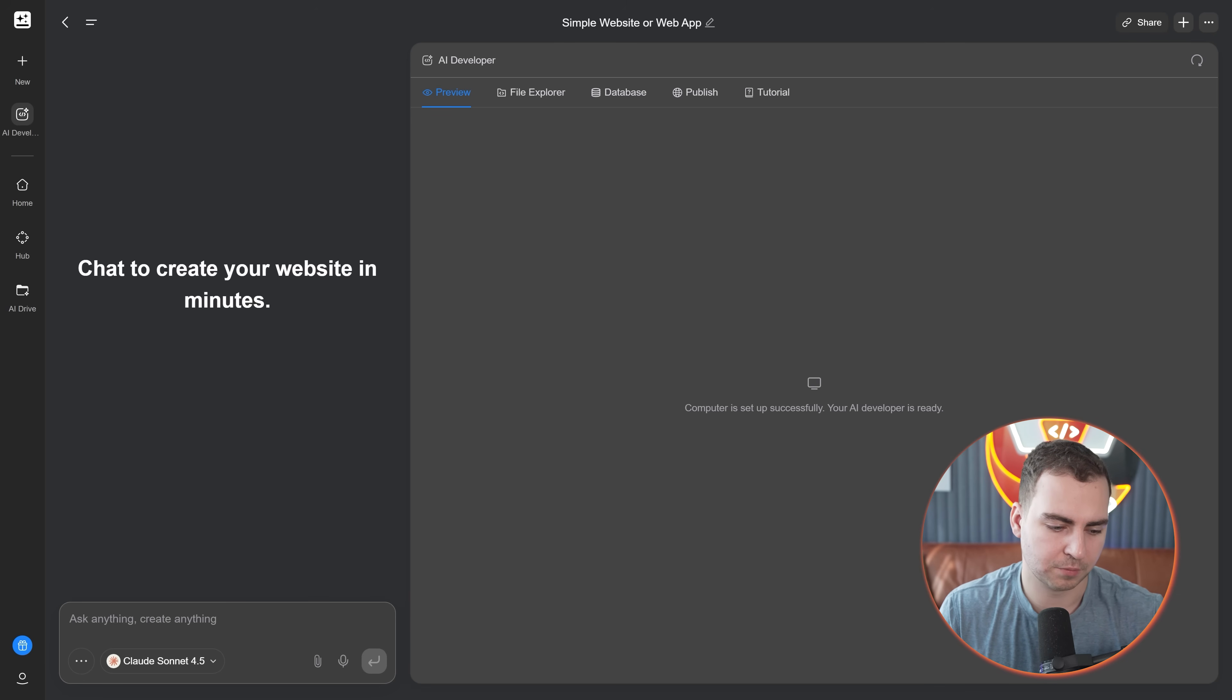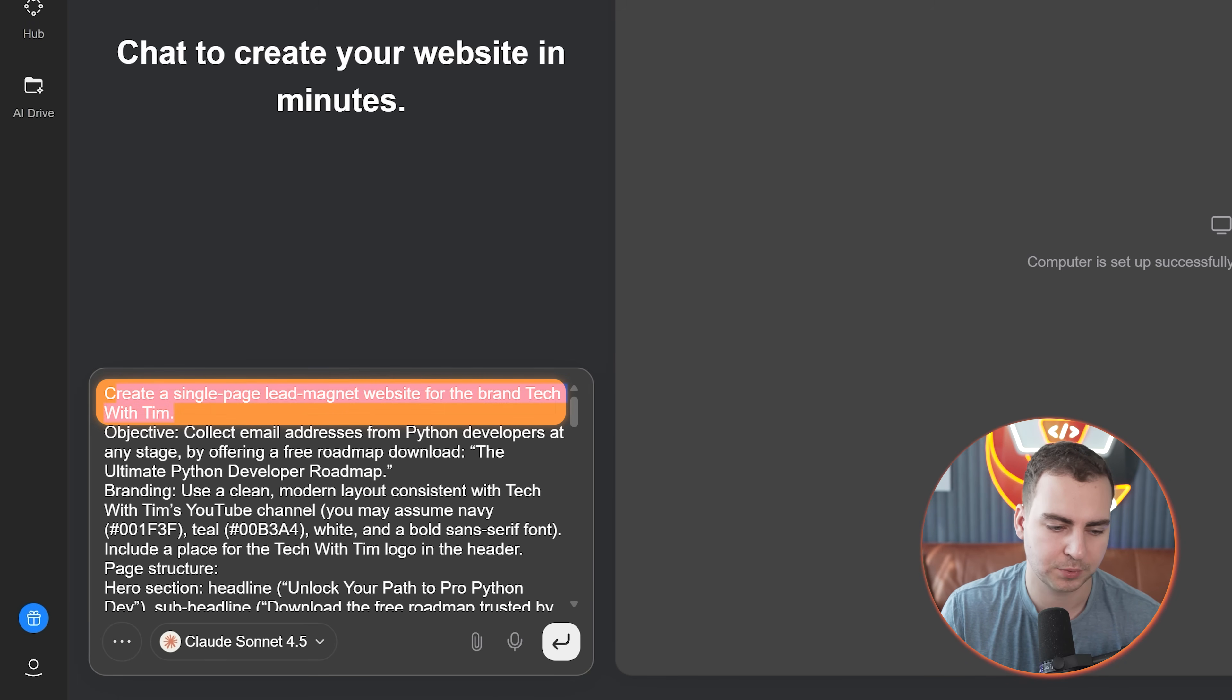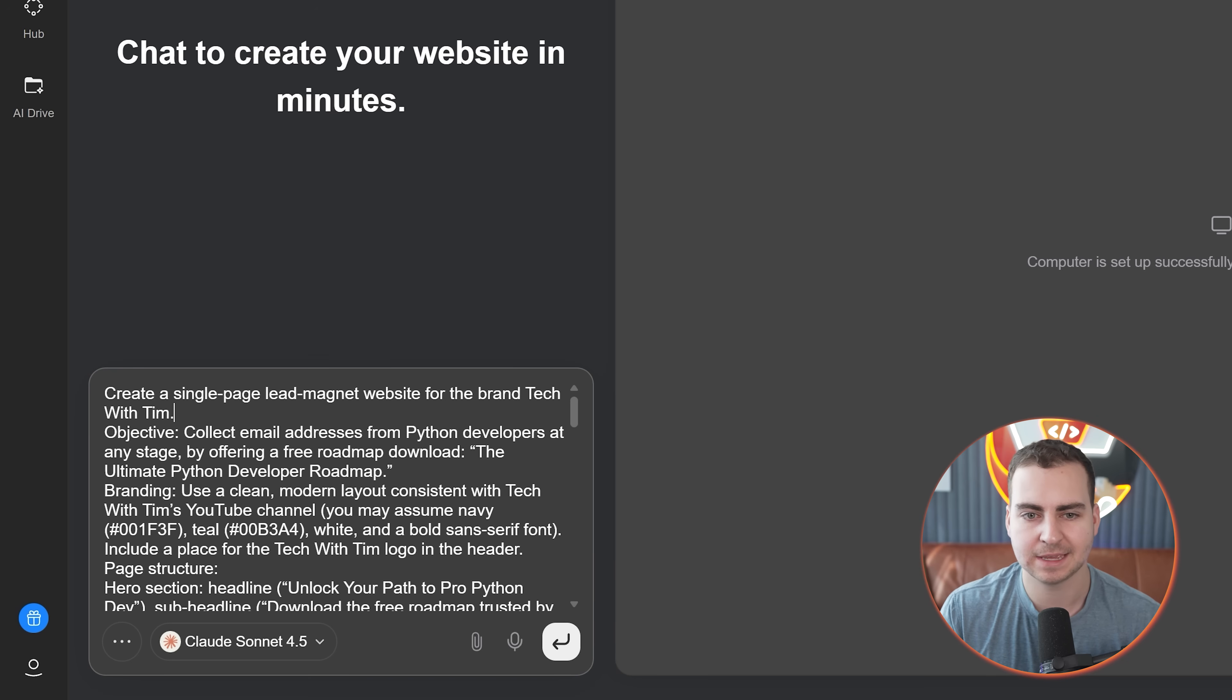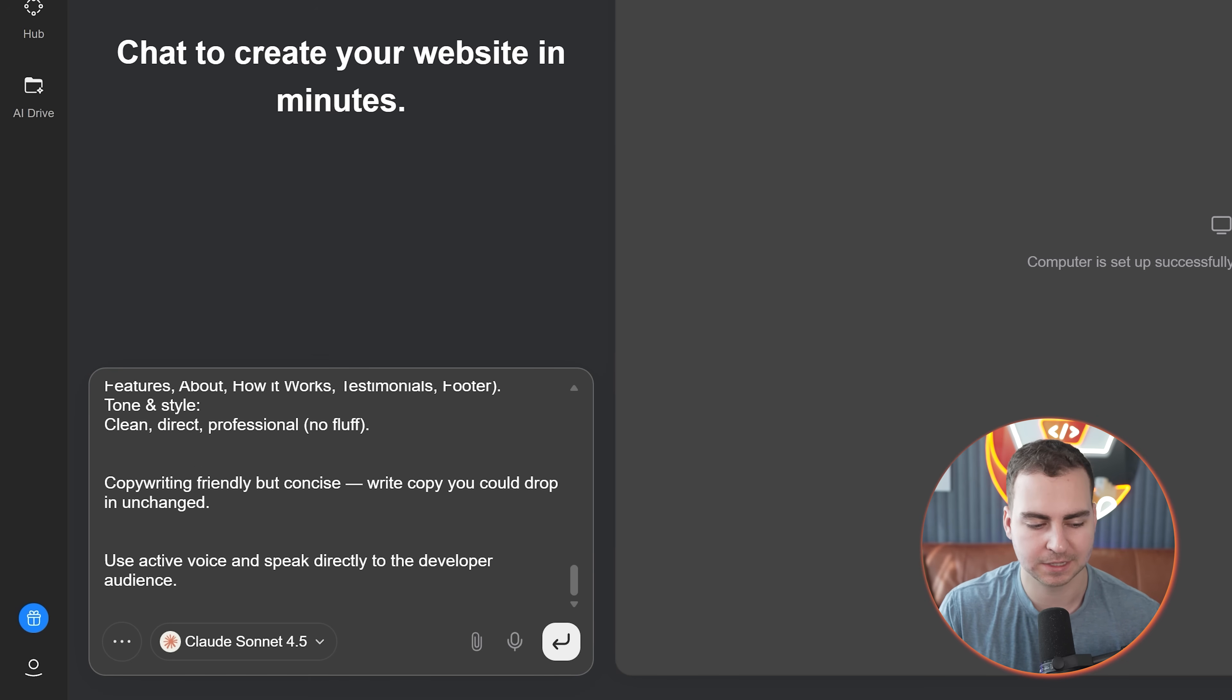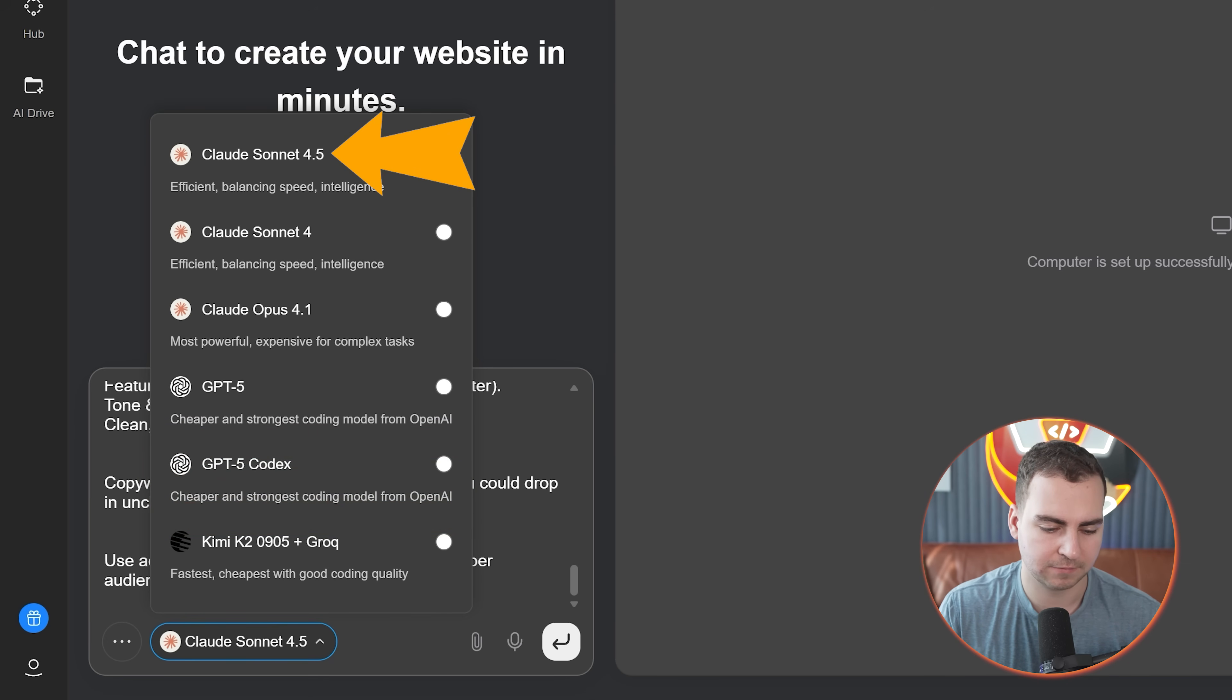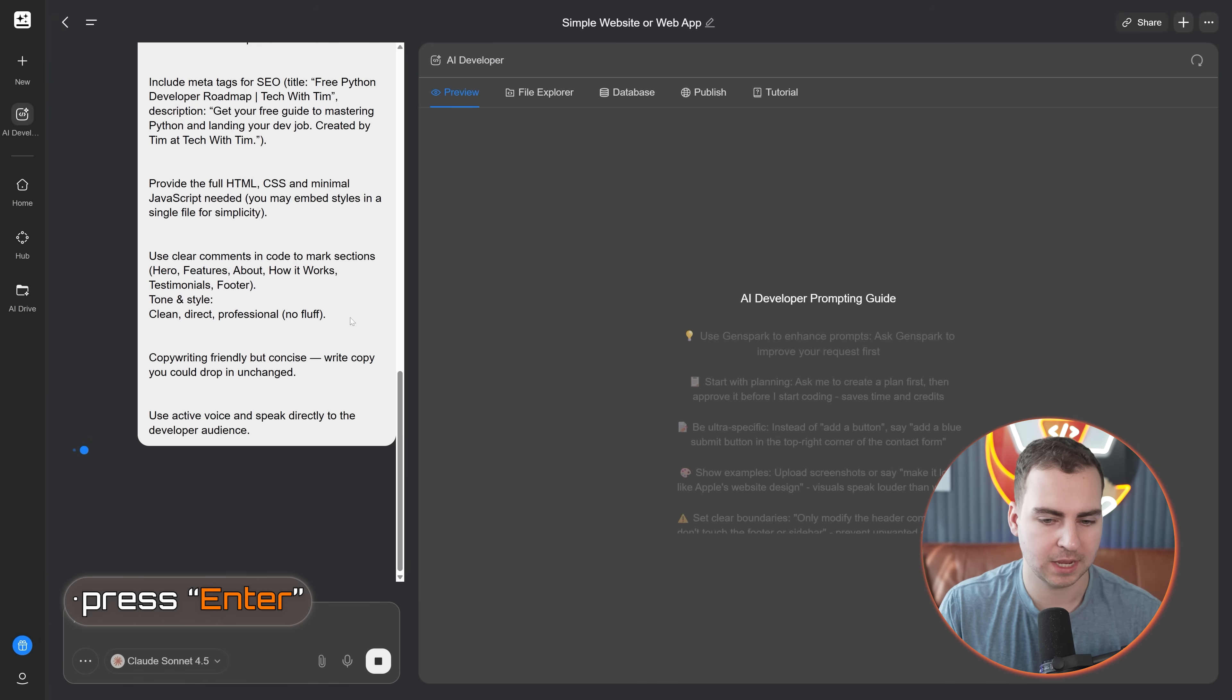I'm going to go with start building, and I'm going to give this a prompt to just generate a lead magnet or landing page. In one of my previous videos, I actually had a roadmap for a Python developer roadmap. And I told you guys, if you sign up for my newsletter, you can download the roadmap for free. So what I'm going to do is just ask it to generate that. You can change all of the models here. I'll just leave it on 4.5 for right now.